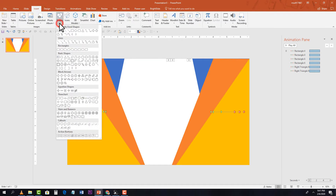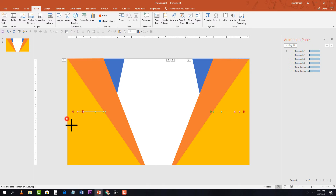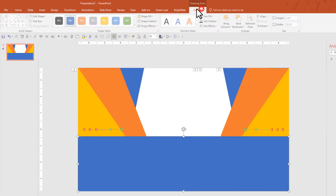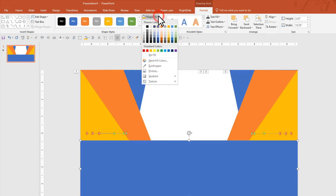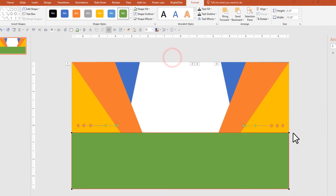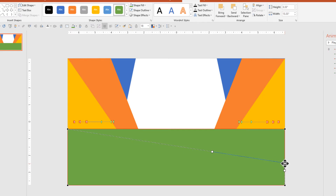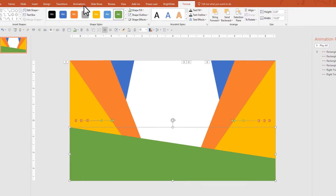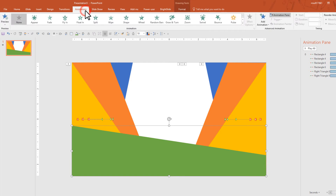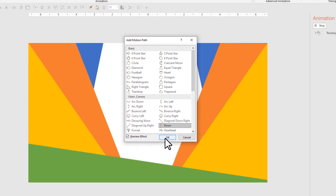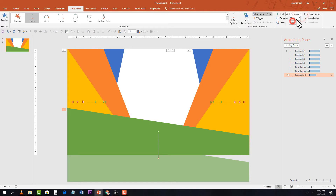Go to Shapes and select Rectangle. Go to Format, remove the shape outline, and change the fill color to green. Right-click, select Edit Point, and drag the endpoint to reshape it. Then go to Animations, Add Animation, More Motion Paths, and select Down. Set it to With Previous, three seconds, and adjust the animation endpoint.